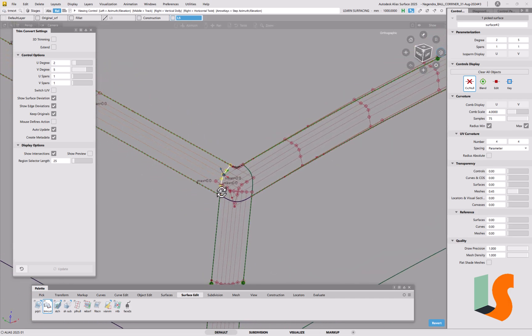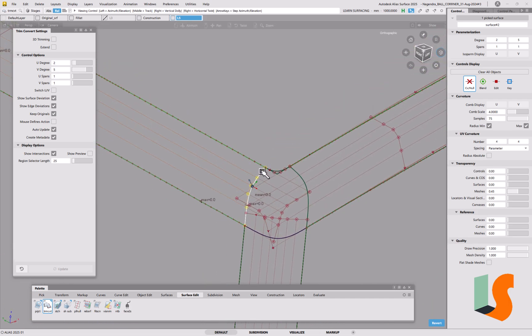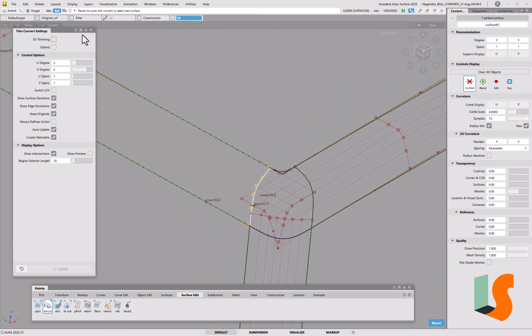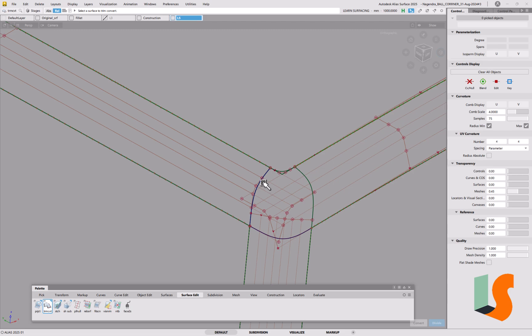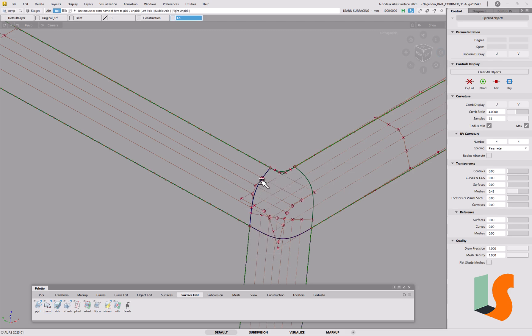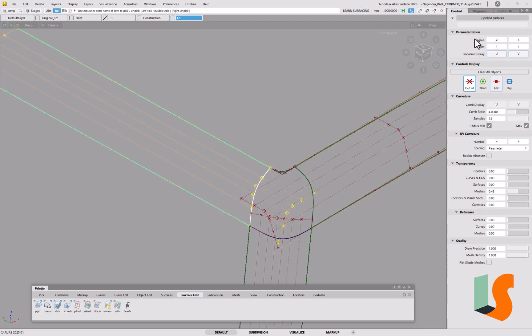So that's looking pretty hopeful. We've got to keep originals on, so we should have two surfaces now. So if I go and pick the surface there, you'll see up there we've got two picked surfaces.